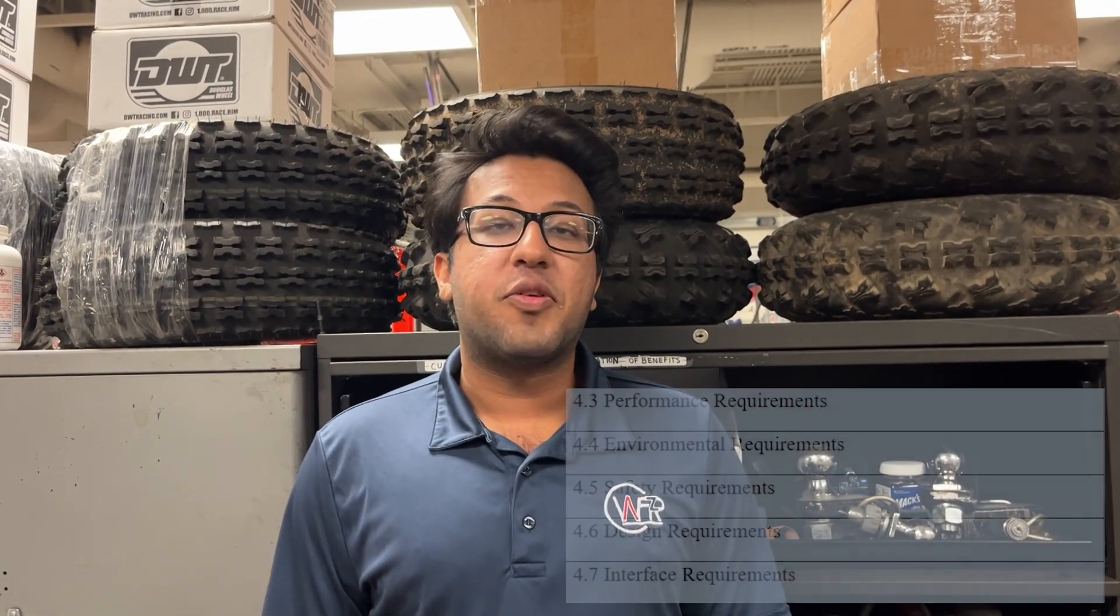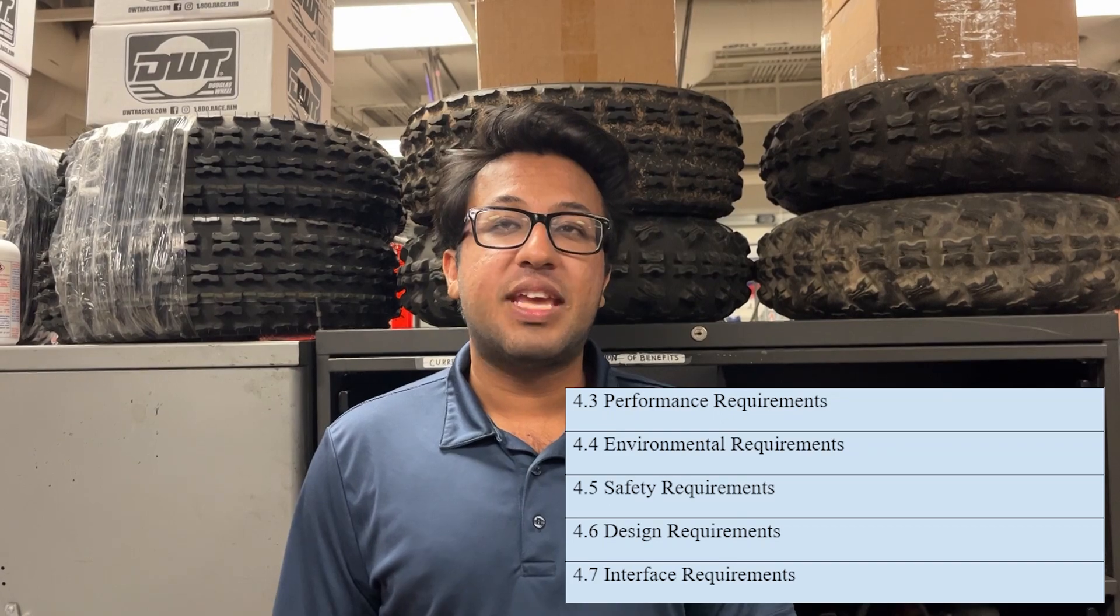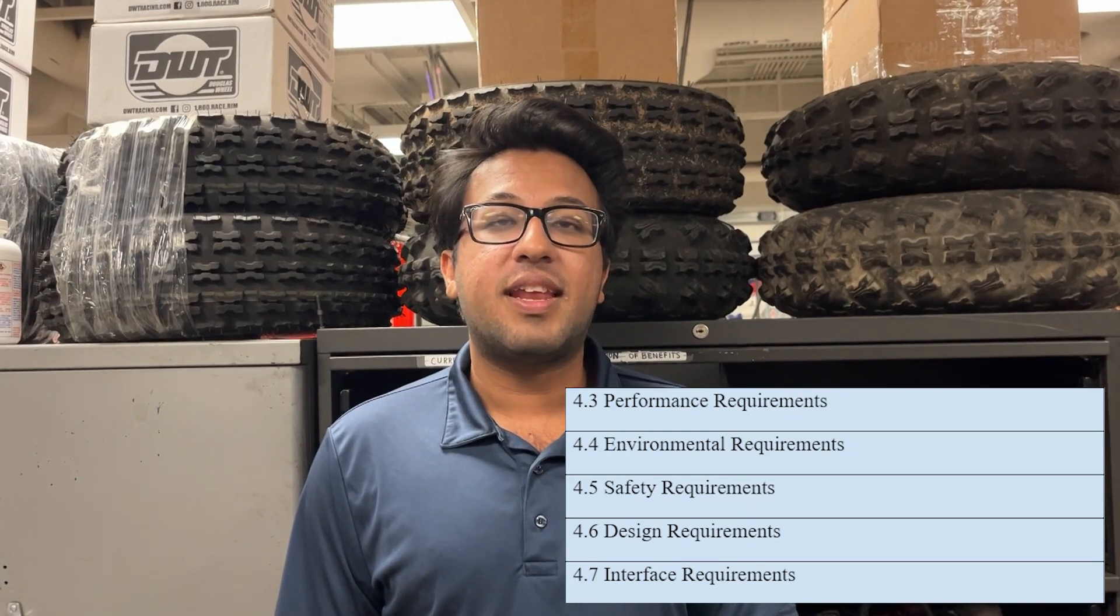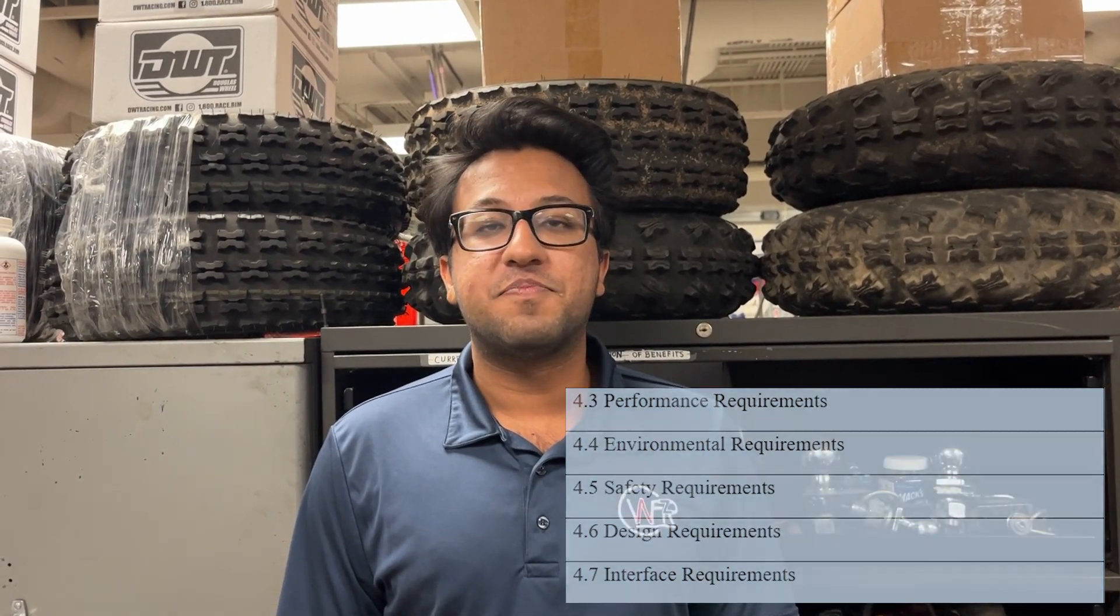Our system requirements were divided into five categories: performance, environmental, safety, design, and interface.